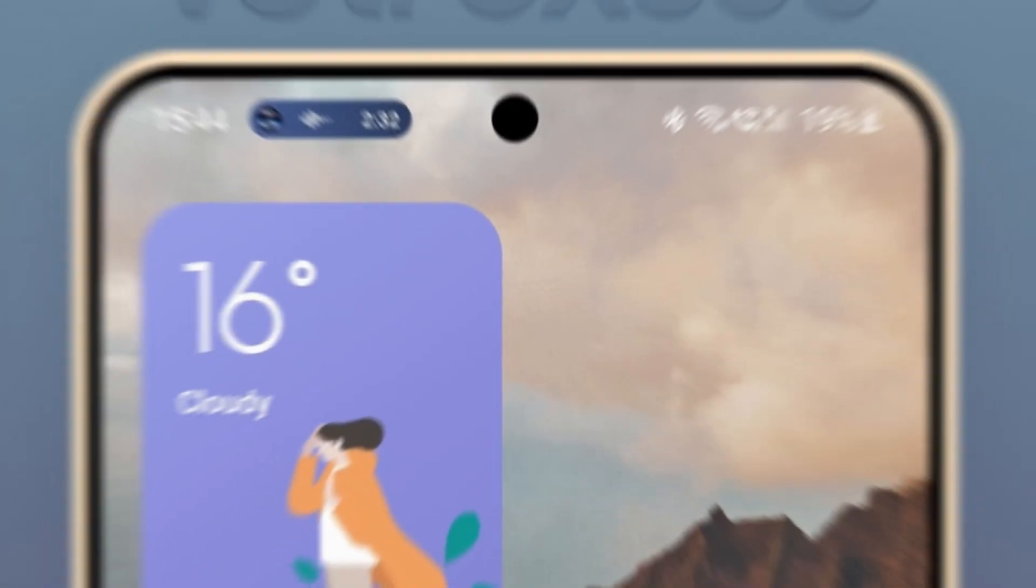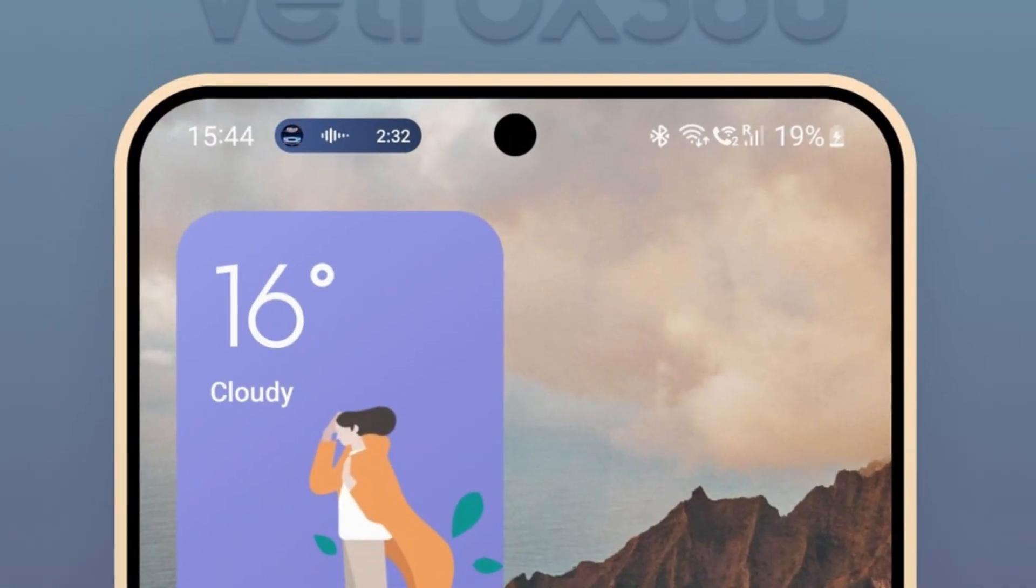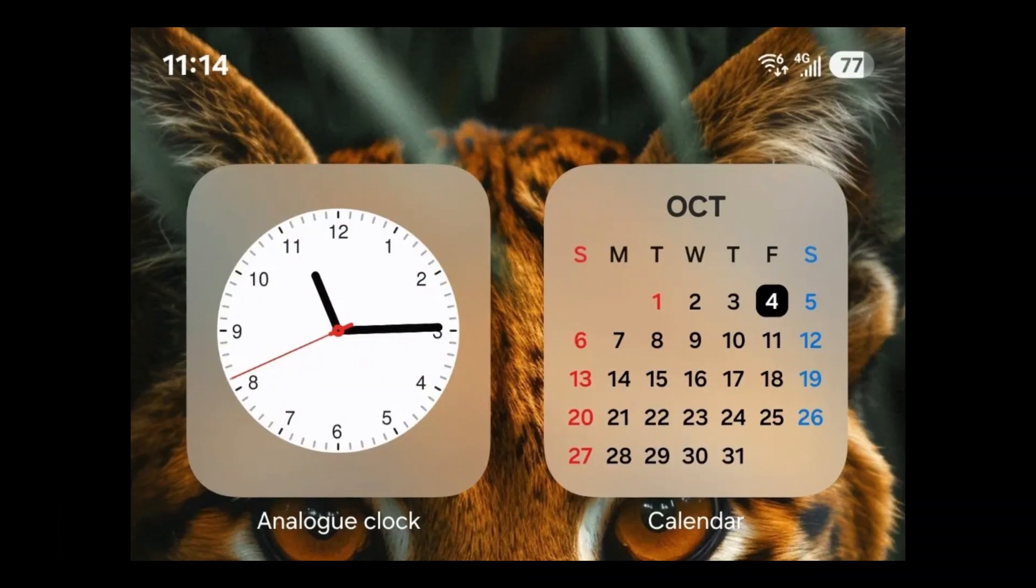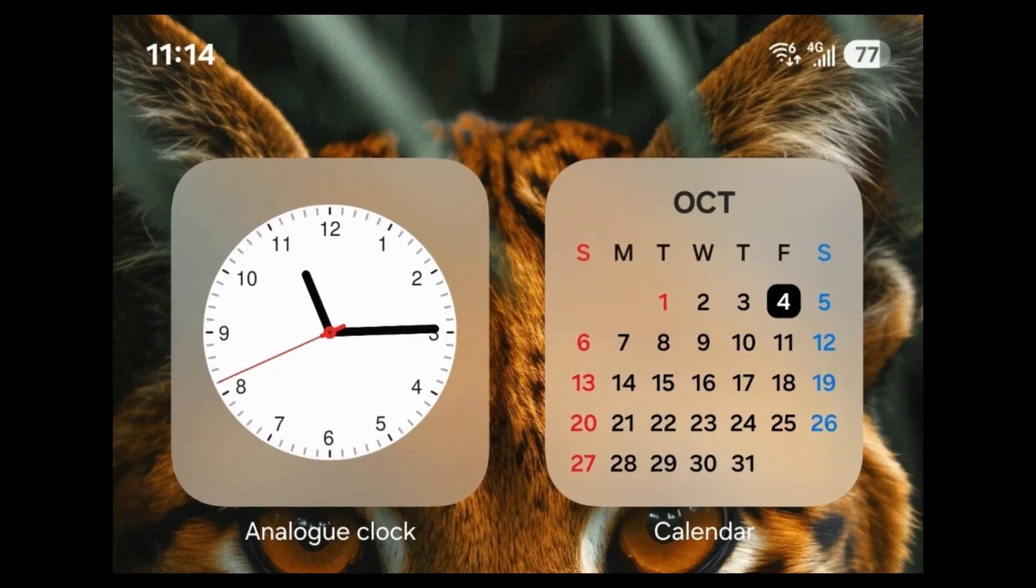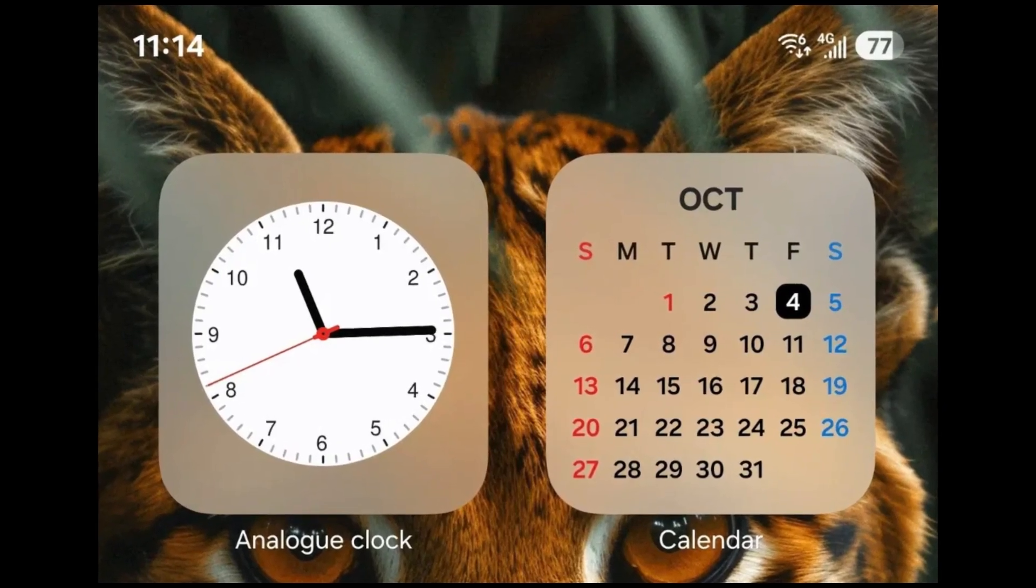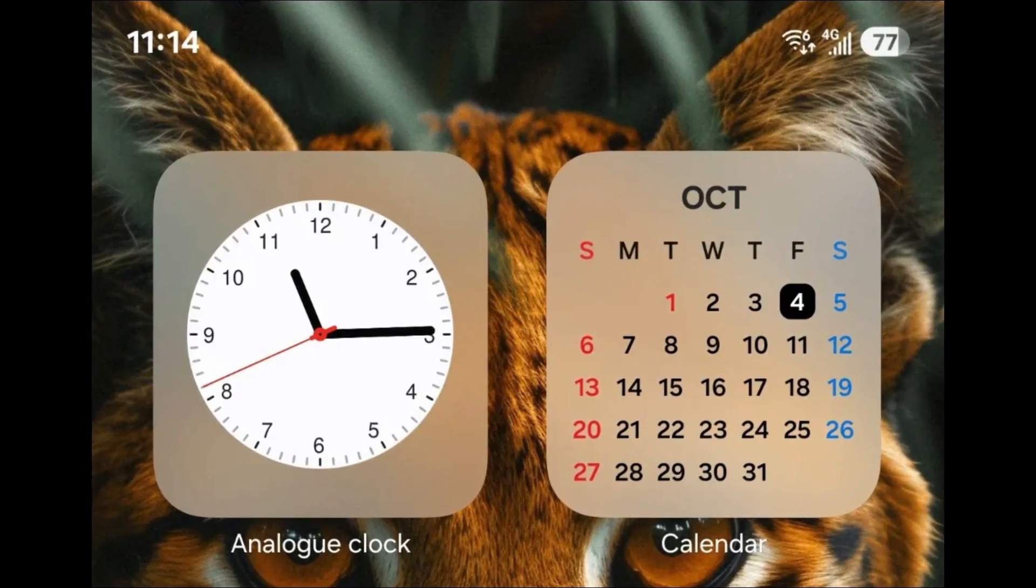Number 5: Dynamic island-style notifications. The pill shake notification will appear on the left side of the status bar expandable via long press. Number 6: Pill shake battery icon. The battery icon will match the pill-shaped design of the new UI.